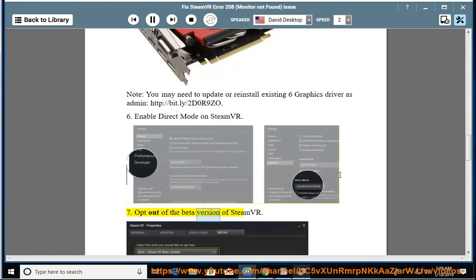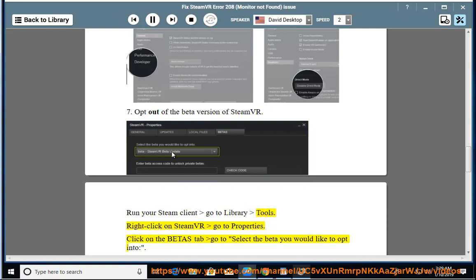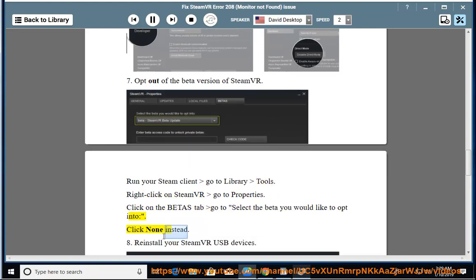Run your Steam client, go to Library, Tools. Right-click on SteamVR, go to Properties. Click on the Betas tab, go to select the beta you would like to opt into. Click 'None' instead.